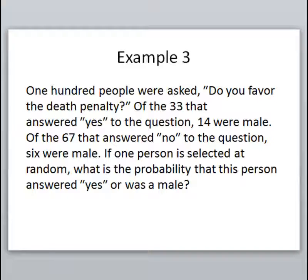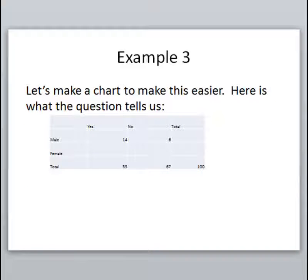Next example: 100 people were asked 'Do you favor the death penalty?' Of the 33 who answered yes, 14 were male. Of the 67 who answered no, 6 were male. If one person is selected at random, what is the probability that this person answered yes or was male? There's a lot going on here, so the easiest way to deal with it is to make a chart. Total people is 100; 33 answered yes with 14 male, and 67 answered no with 6 male.